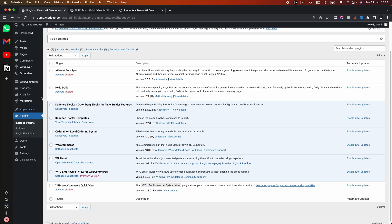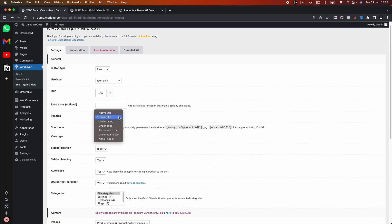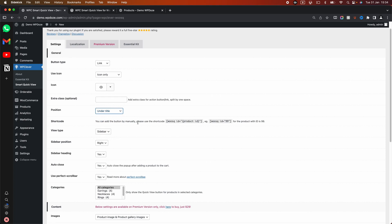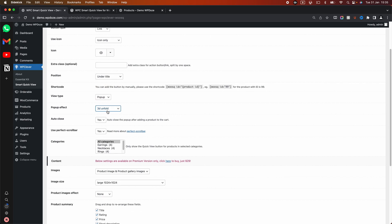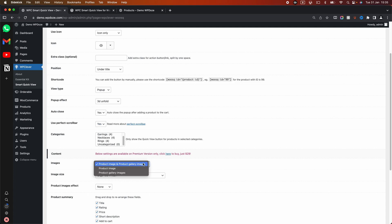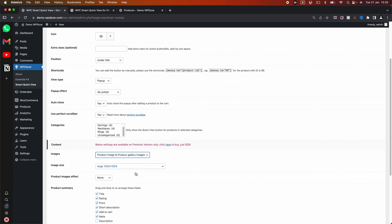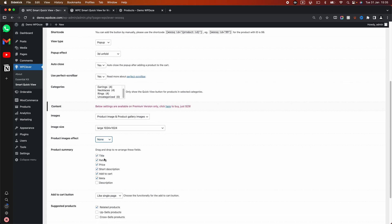UPC Smart QuickView for WooCommerce. In the menu area you have an UpClever option, and inside that you have Smart QuickView. In here you have the options: button type, the option to use an icon, CSS classes for customizations, the position where you can add it — there is a lot of flexibility there. You have a shortcode, the UI type like pop-up and sidebar, the effect for the pop-up, and options to auto-close it. You can use a perfect scrollbar, activate it in various categories, and choose the image type and image size.